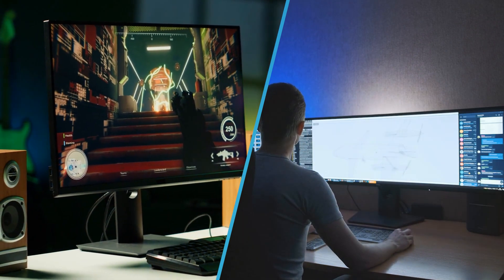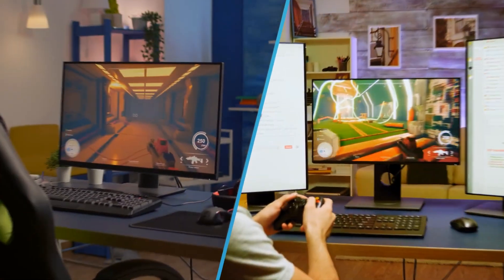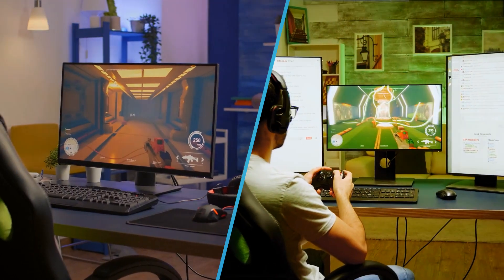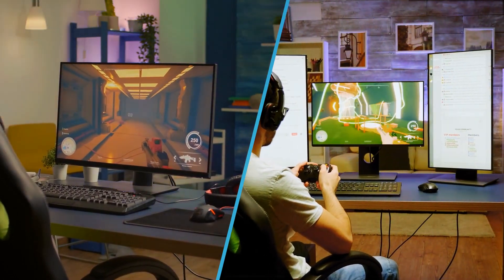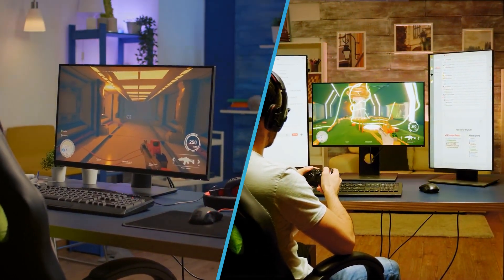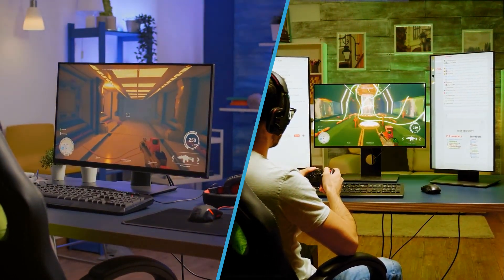In this video, we'll take a closer look at IPS and OLED monitors and compare them side by side.